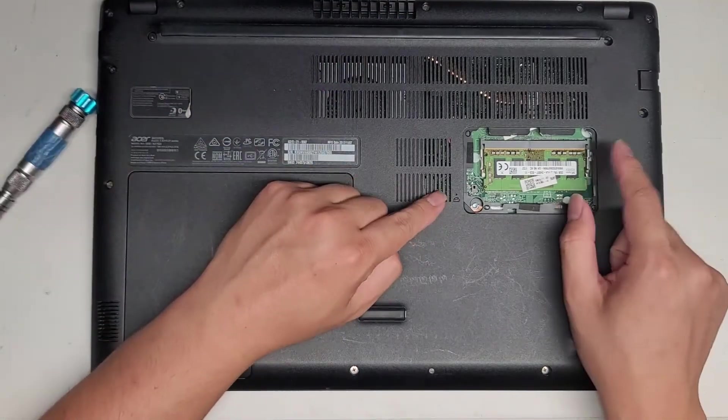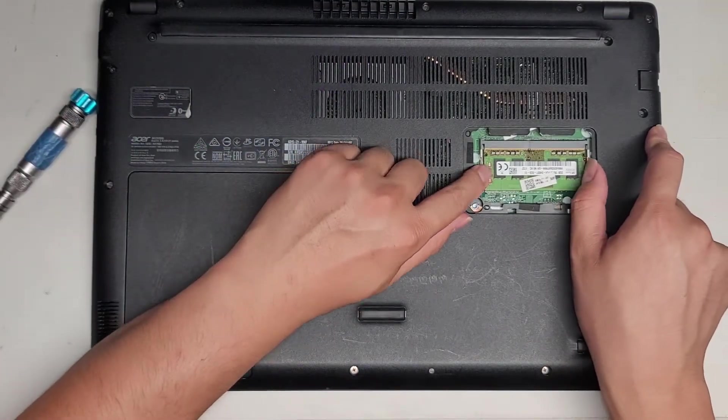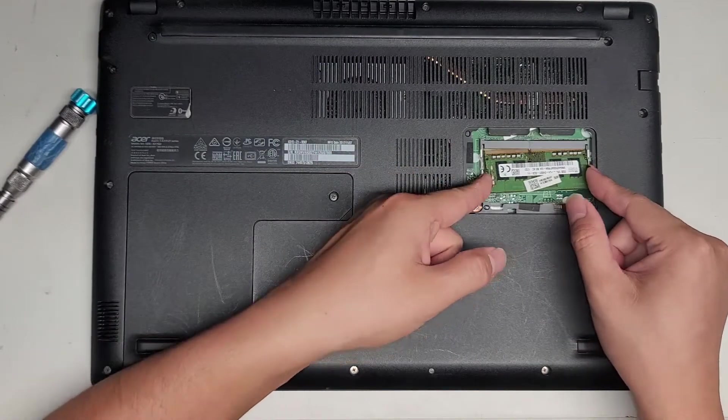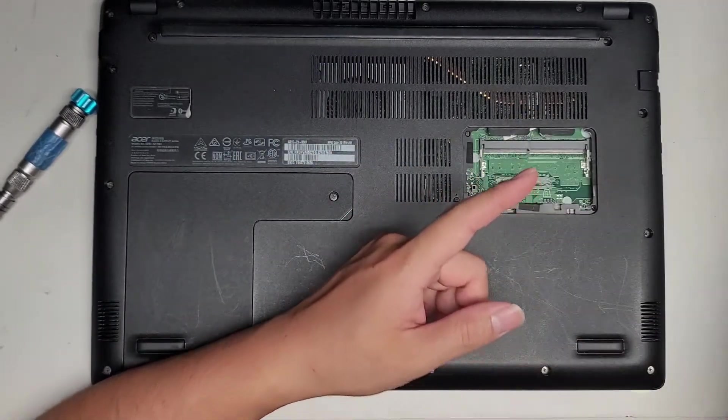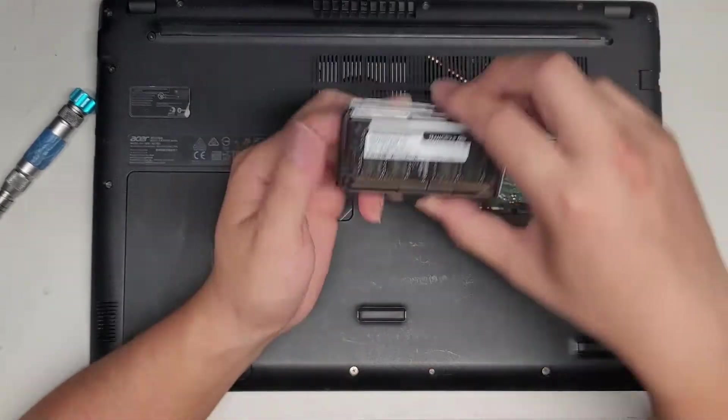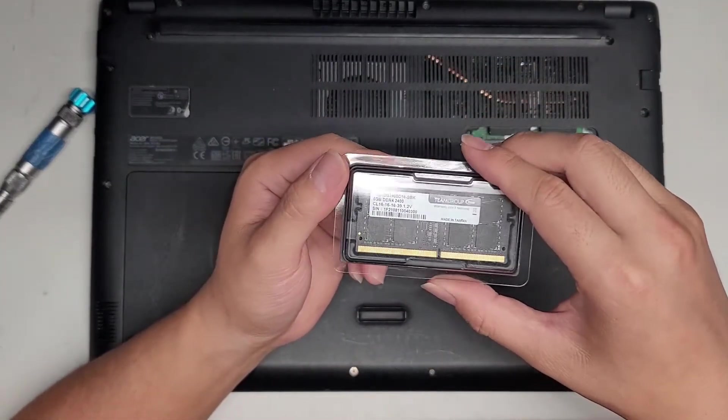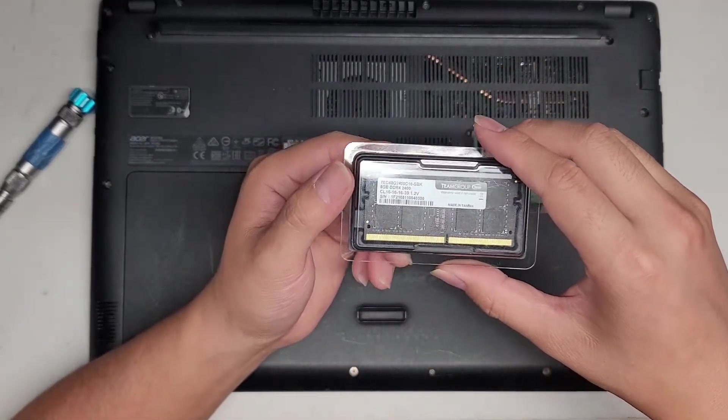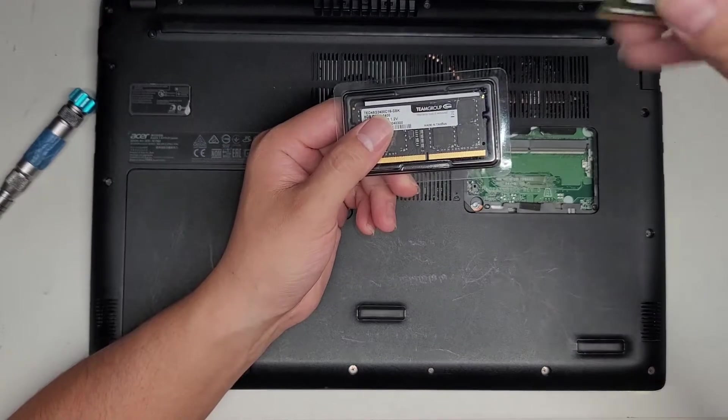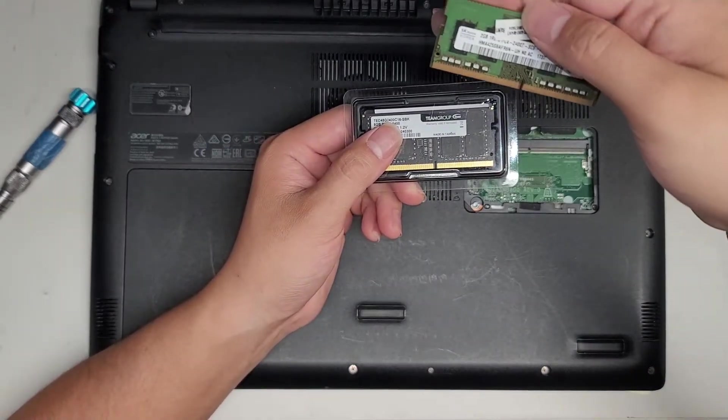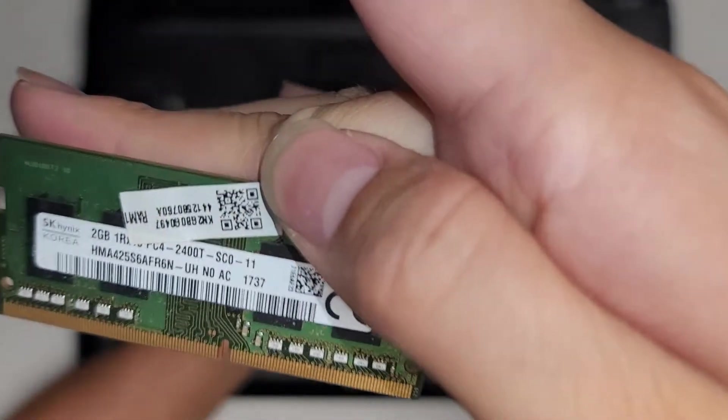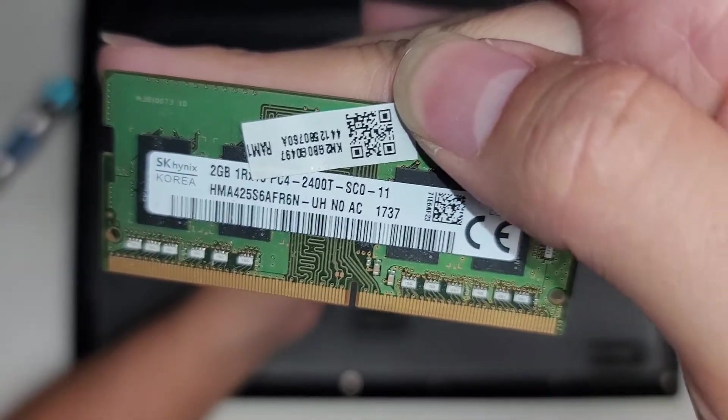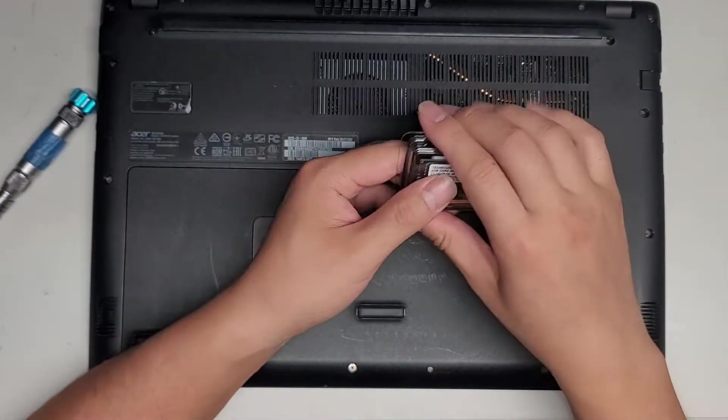There's only one stick of RAM here. There's four gigs of RAM soldered to the motherboard, and then this stick is only two gigs. So we're upgrading it to an eight gig stick, and it's a DDR4-2400, or you can go by the model PC4-2400T.